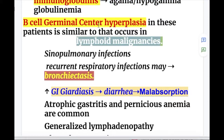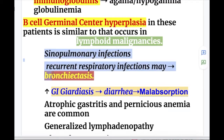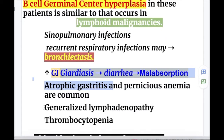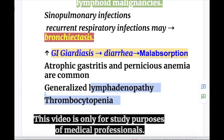The disorders that occur in common variable immunodeficiency are similar to other hypoglobulinemias: sinopulmonary infections, recurrent bacterial infections with bronchiectasis, Giardiasis, diarrhea, and malabsorption. These patients may also have atrophic gastritis and pernicious anemia. Other conditions include splenomegaly, generalized lymphadenopathy, and thrombocytopenia.